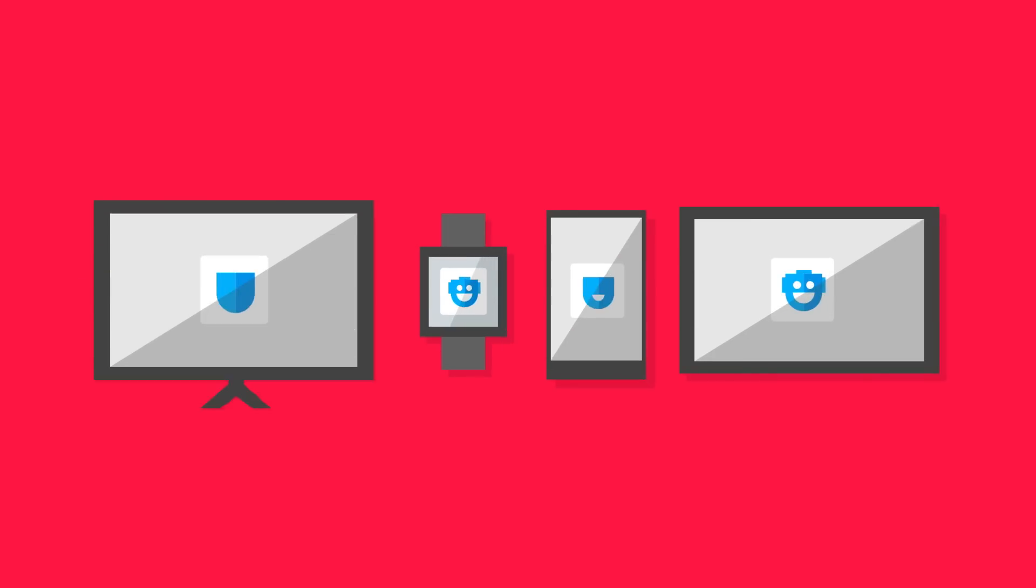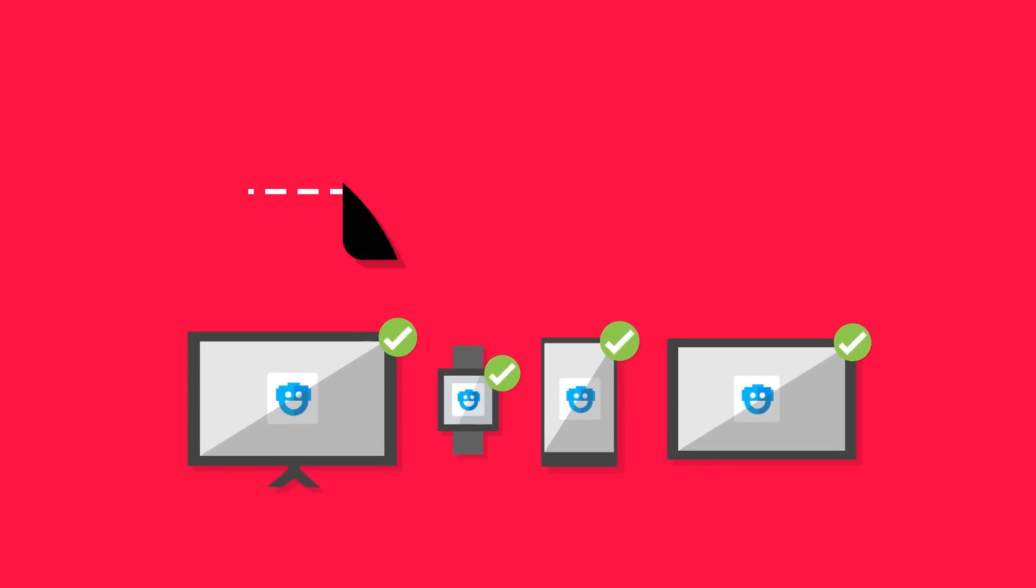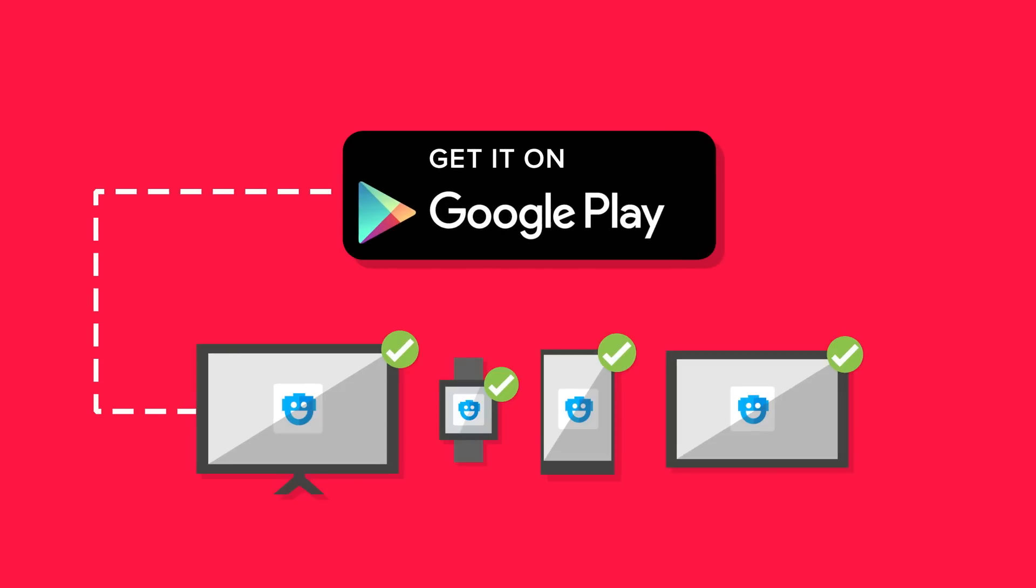As your user network builds, you should take advantage of the community by releasing your app or app update across smartphones, tablets, Wear, TV, and Auto at the same time. So when excitement builds around your launch, users can get it on all their devices immediately.